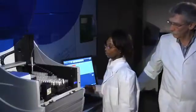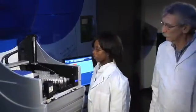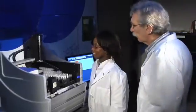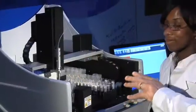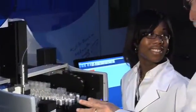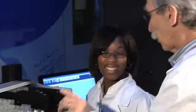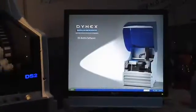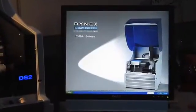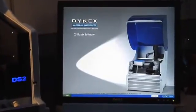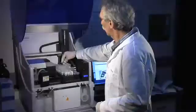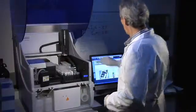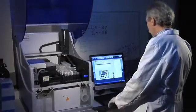The DS2 is easy to learn, easy to use, and easy to maintain. So even a novice lab tech can operate it with minimal training. The feature-rich DS Matrix software has an intuitive graphical interface, making complex processes easy.